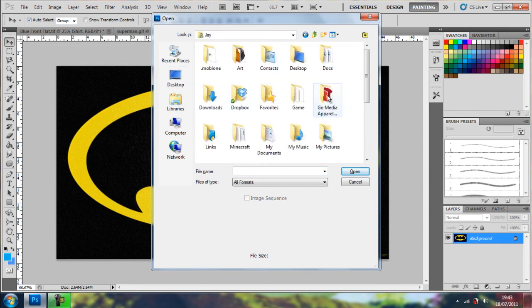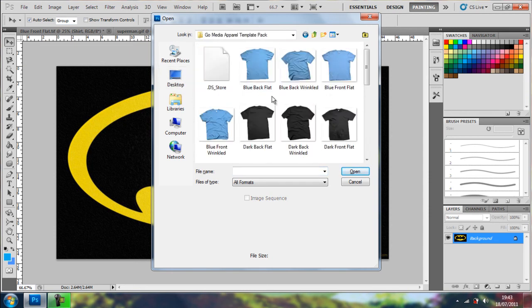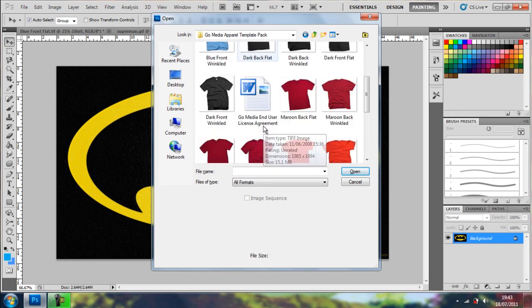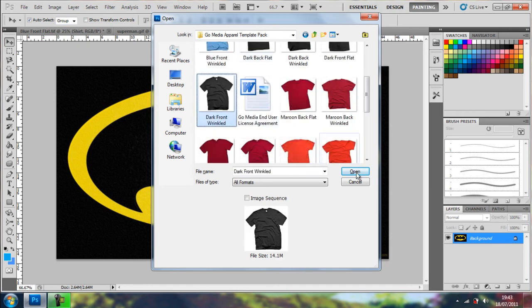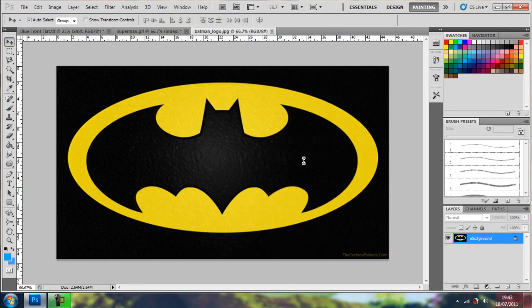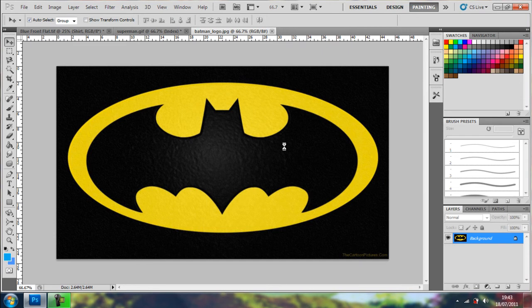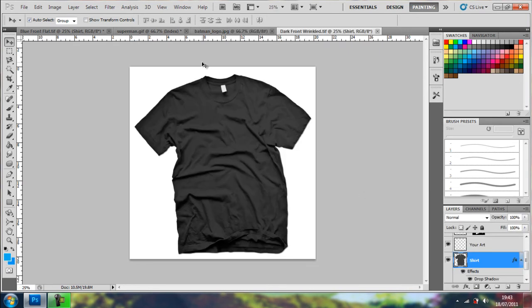I'm going to go onto the shirt design, so as you can see it's more. Here's a front wrinkled shirt, I think there's five colors and four ones, front and back, flattened and wrinkly, so this will hopefully give a better effect.